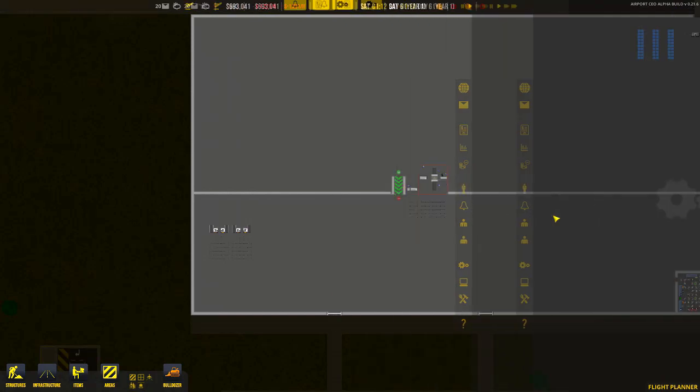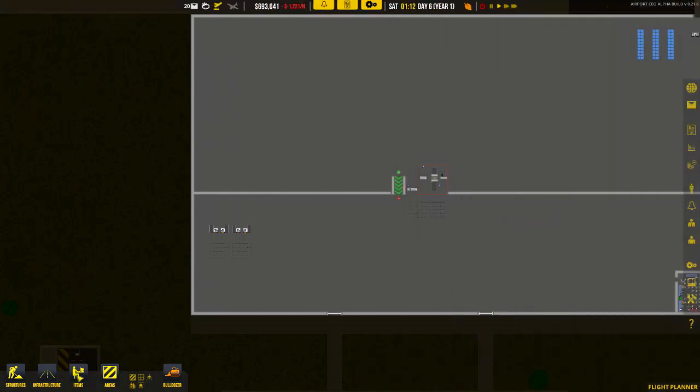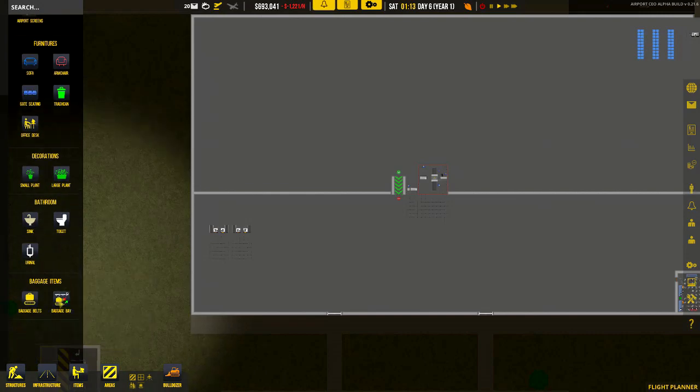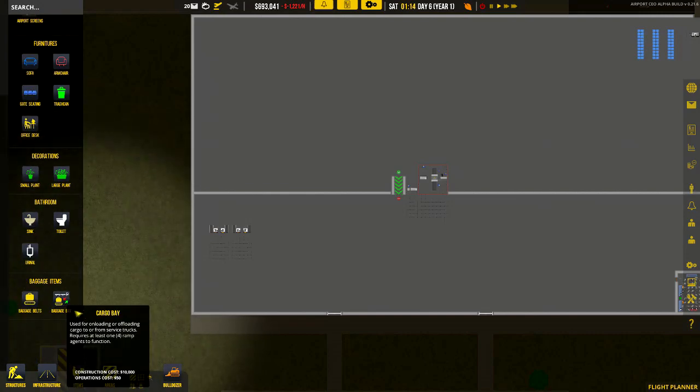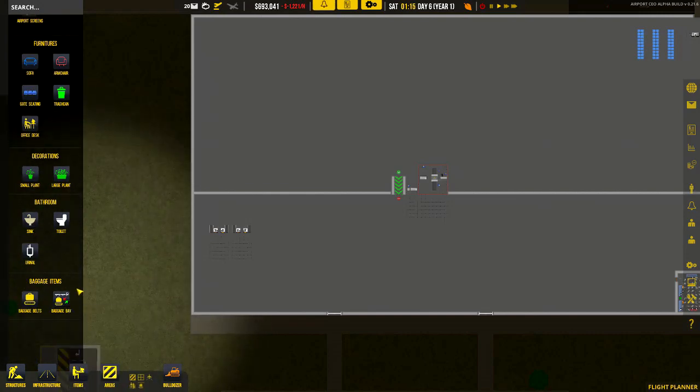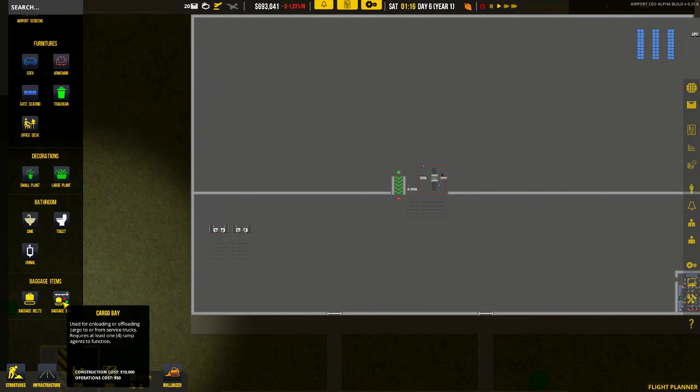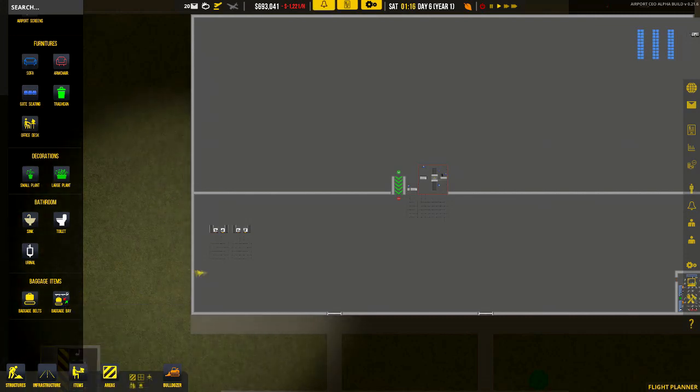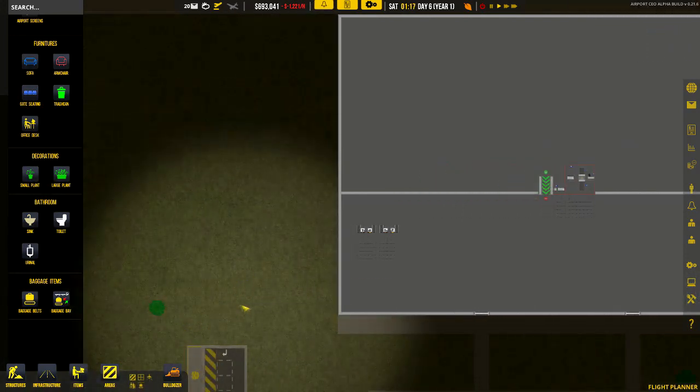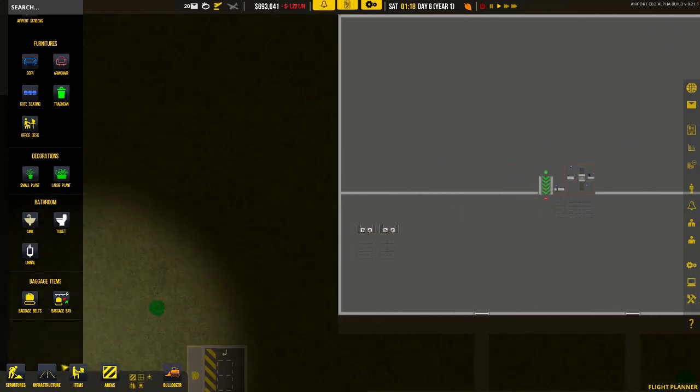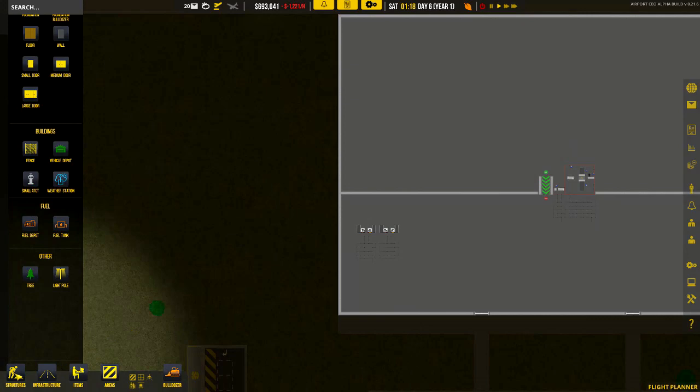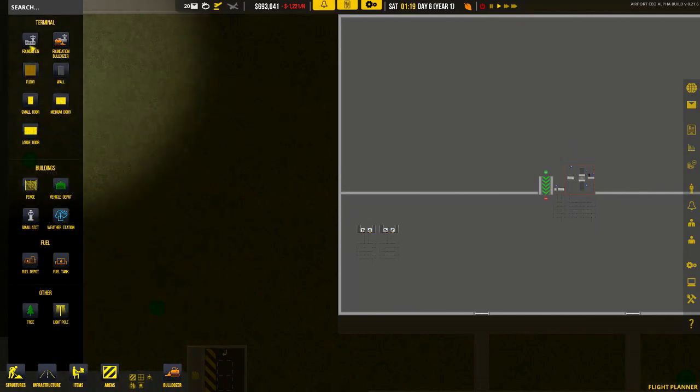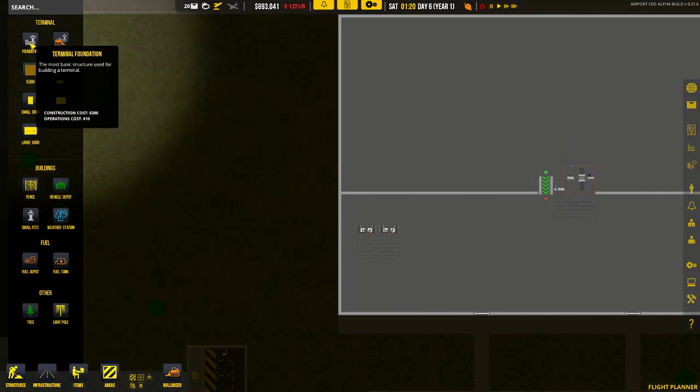Okay welcome back. So now when we press procurement, it's been 20 hours and we scroll down, the baggage handling services are now unlocked. So when you open up your items and scroll down, you will now see two new buttons - that's a baggage belt and the baggage bay.